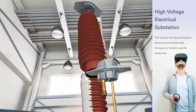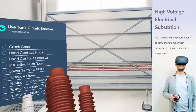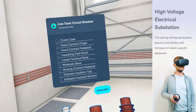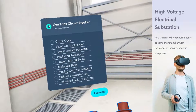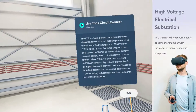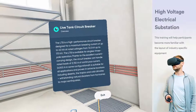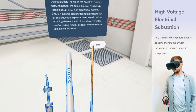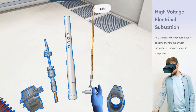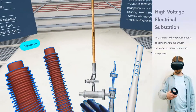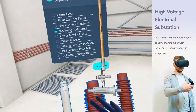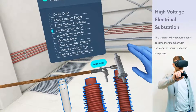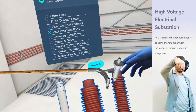The live tank circuit breaker is a high-performance circuit breaker designed for a maximum braking current of up to 40 kiloamperes at rated voltages from 72.5 kilovolts up to 170 kilovolts. The LTB is available for single or three-pole operation. Thanks to the excellent current-carrying design, the circuit breaker can handle rated loads of 3,150 amperes of continuous current.